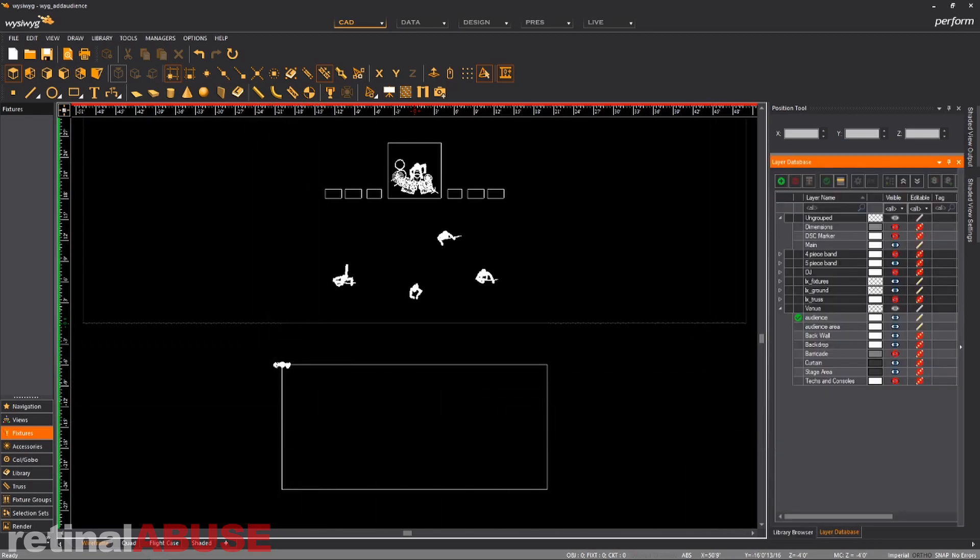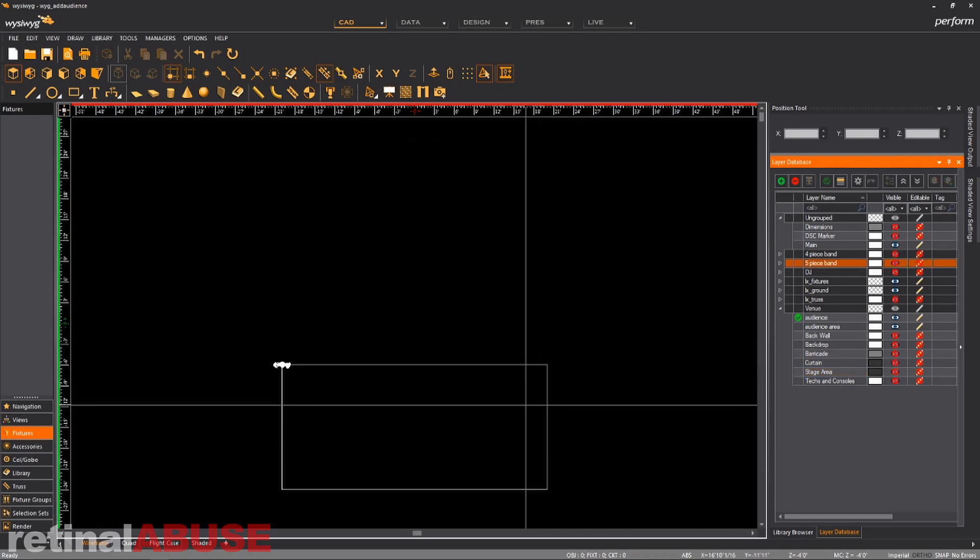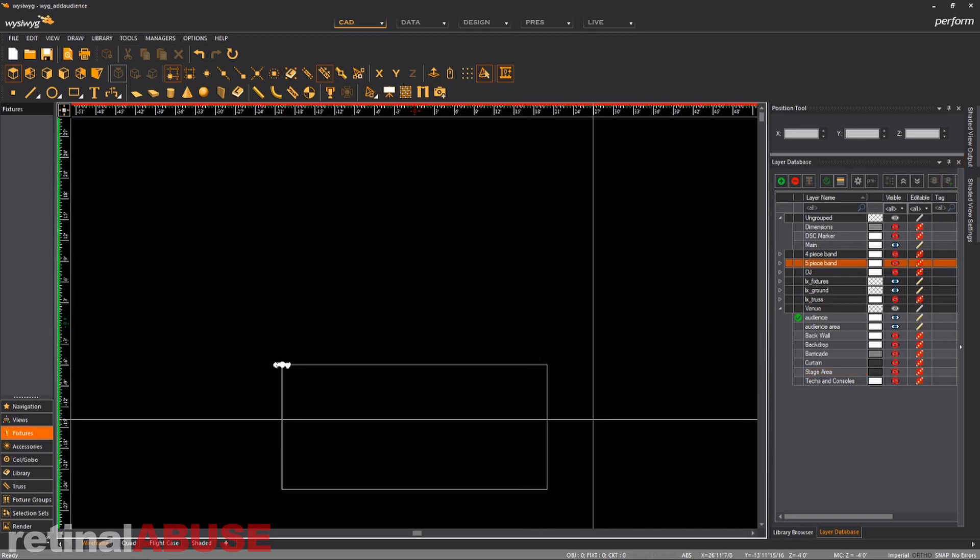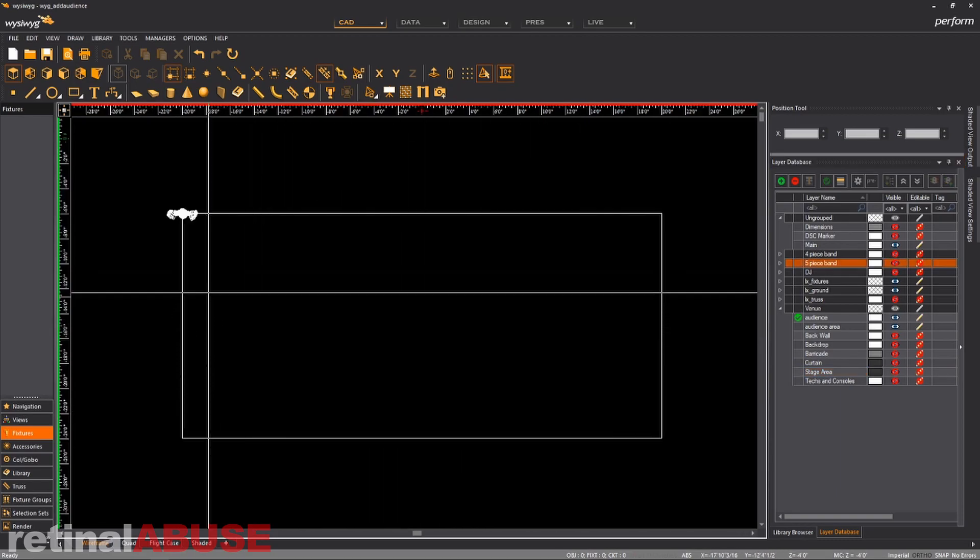And so now we can zoom in on this area here. So what I'm going to do is I'm going to turn off all my other layers so that we can focus on that right there.